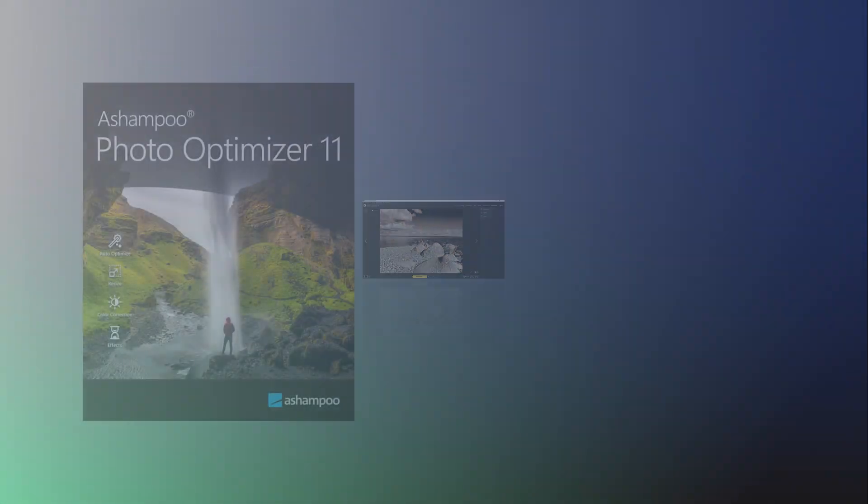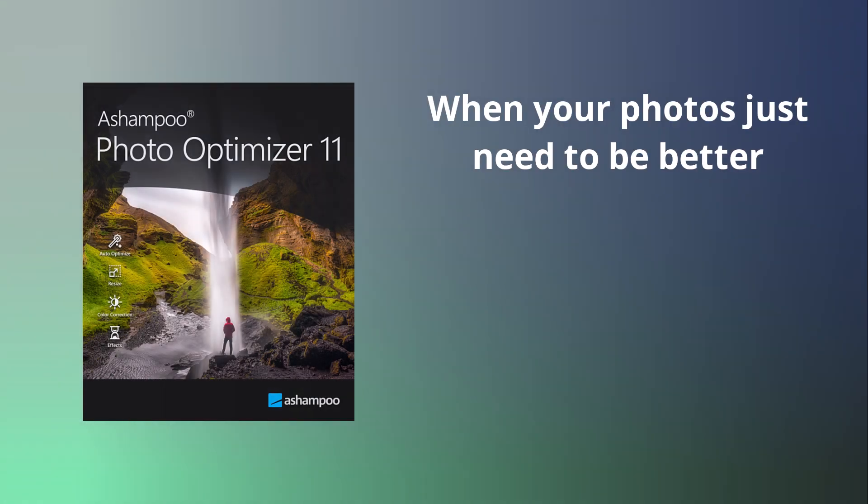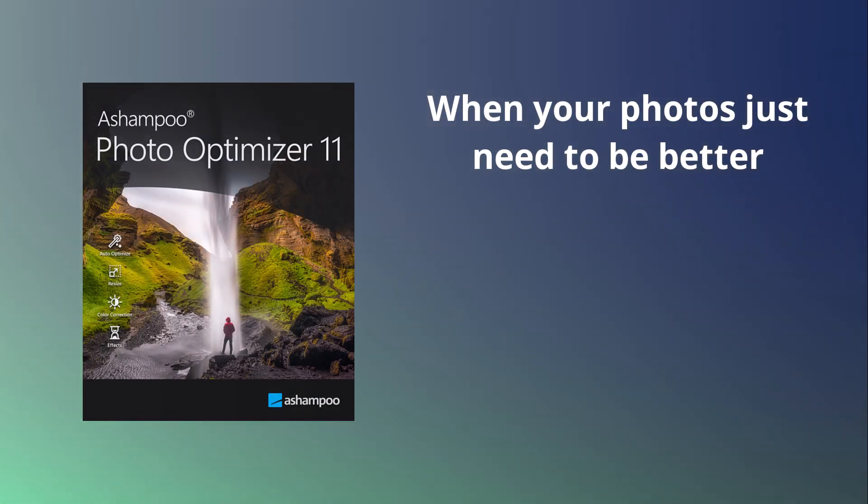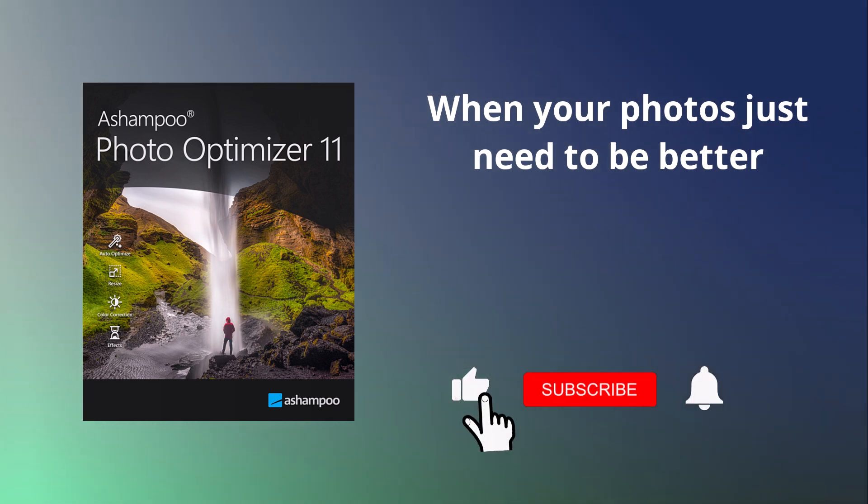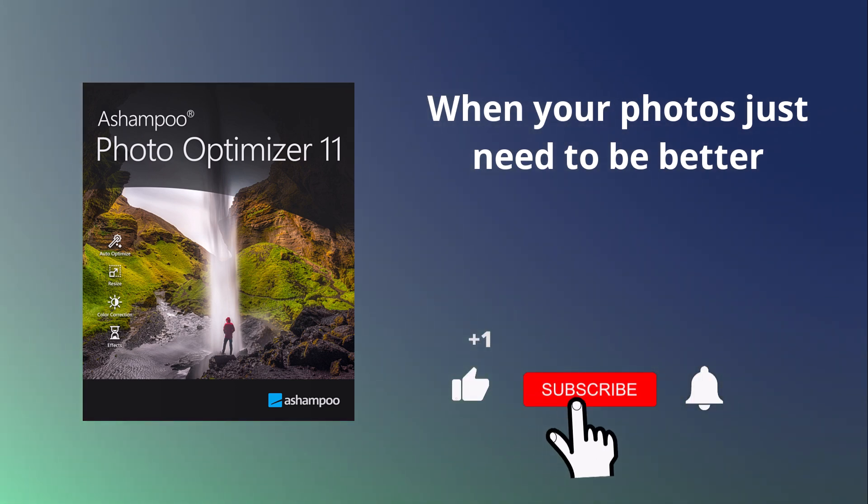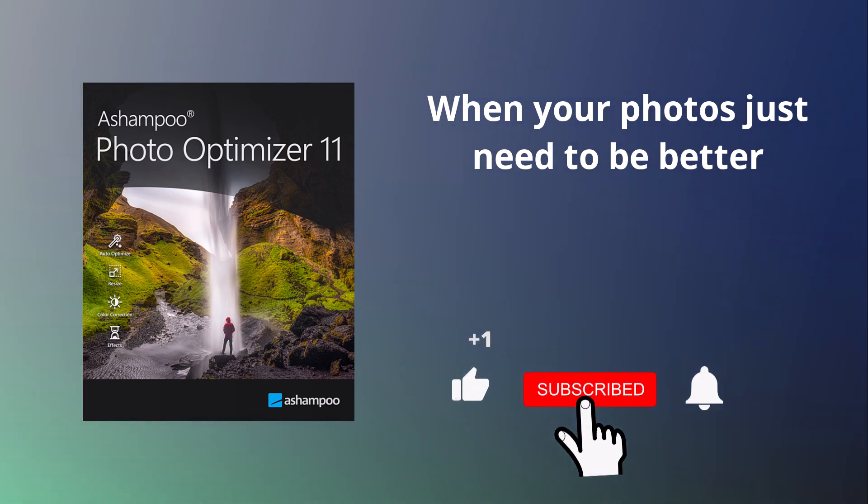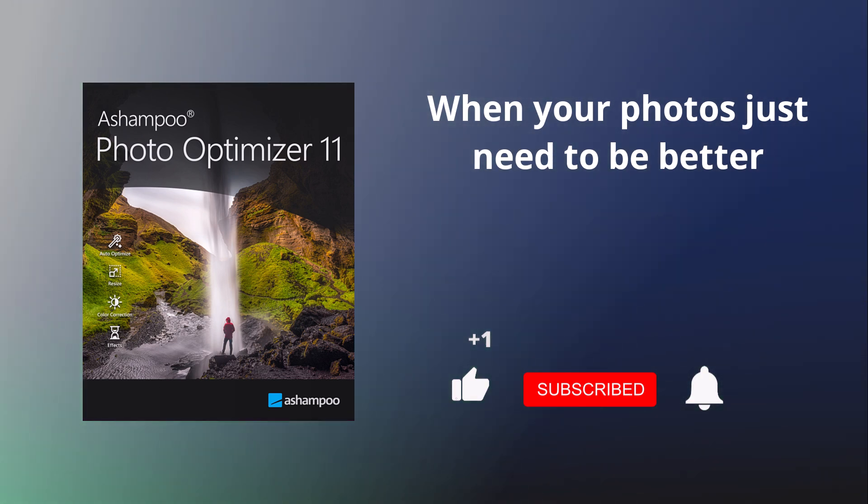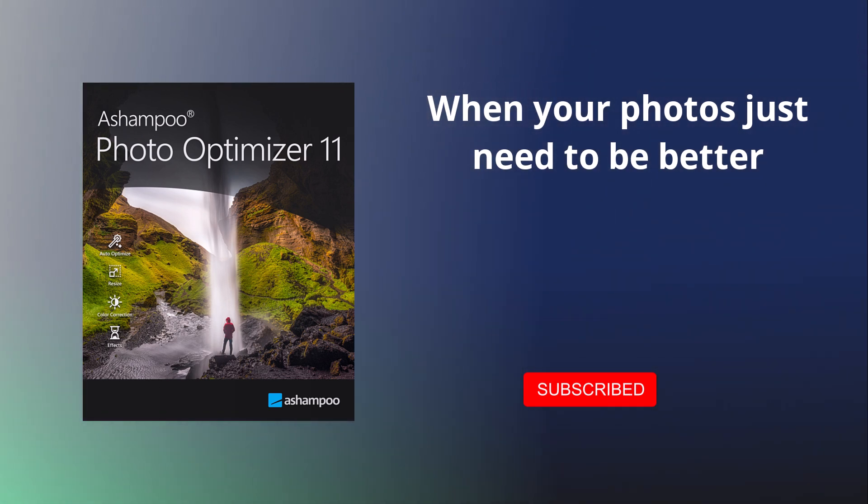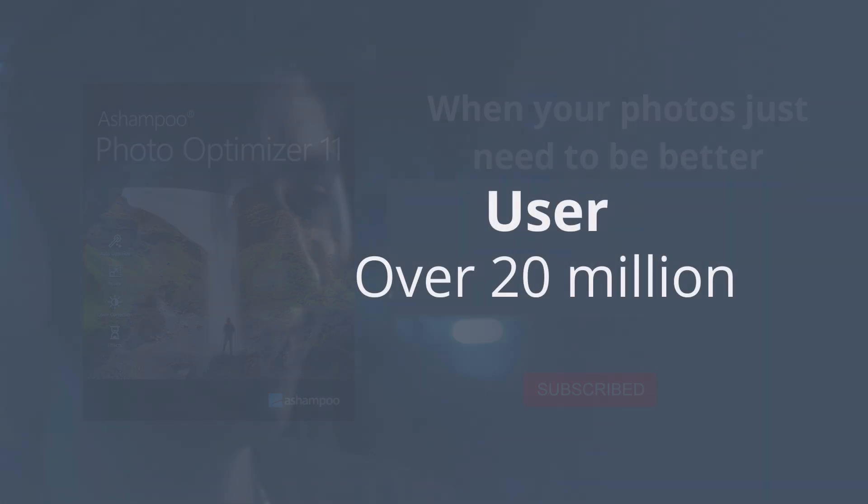That's all for today. We hope you enjoy optimizing your photos and experimenting with the many LUTs. If you liked the video, feel free to give us a thumbs up and subscribe to our channel so you don't miss any future videos. Goodbye, and see you next time.